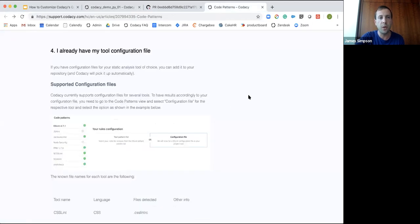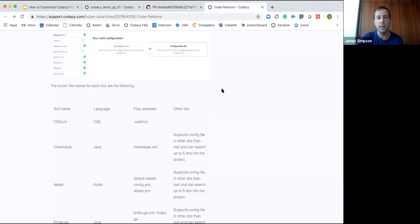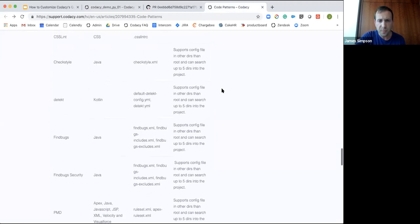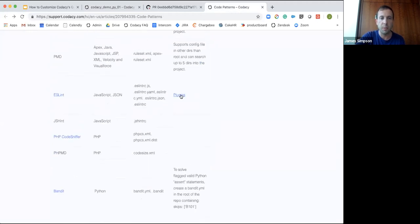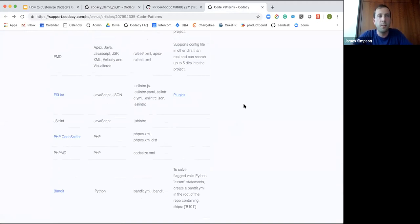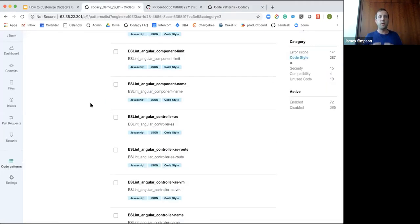Another way to do this is with a configuration file. Not all tools support configuration files, but we do have documentation on which ones do. I'll share this link so you can see the different configuration files available — some have different plugins you can add. For customers with a large number of projects, this is a quicker way to apply the same patterns to all projects efficiently.